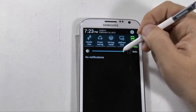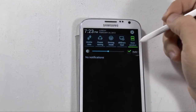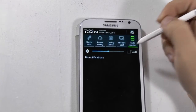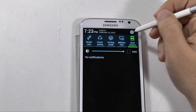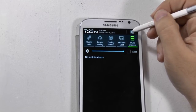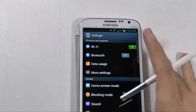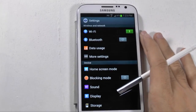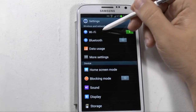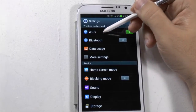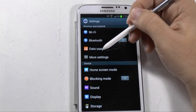You can also turn down your brightness right here or set it to auto. Right here at the top we have our settings menu. So let's go through the settings. We have Wi-Fi, Bluetooth, and data usage.